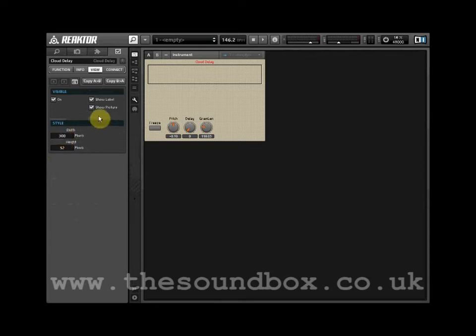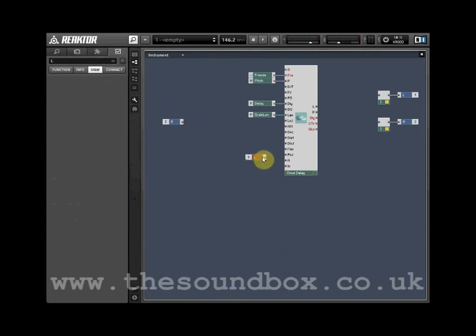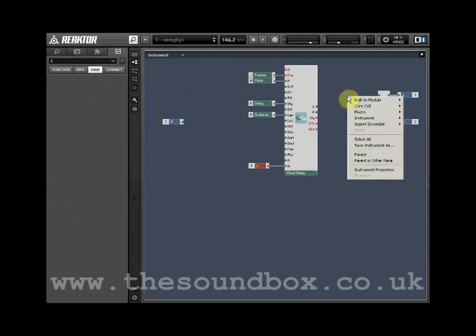Now let's take a look at the audio path. Wire the left in port into the audio input for the Grain Cloud Delay module. We will use a crossfader to add the ability to blend the audio signal processed by the cloud delay with dry signal.